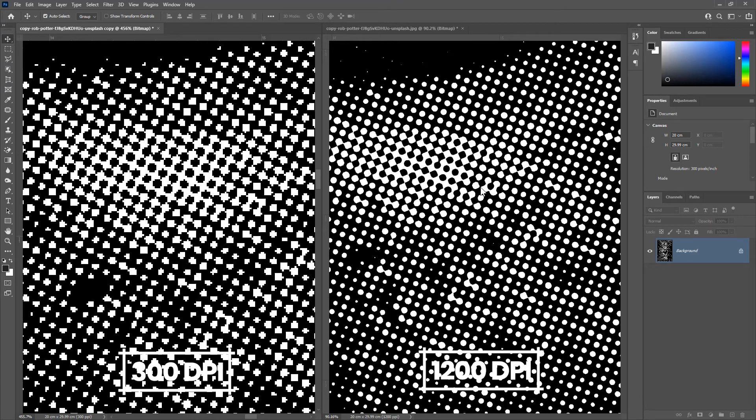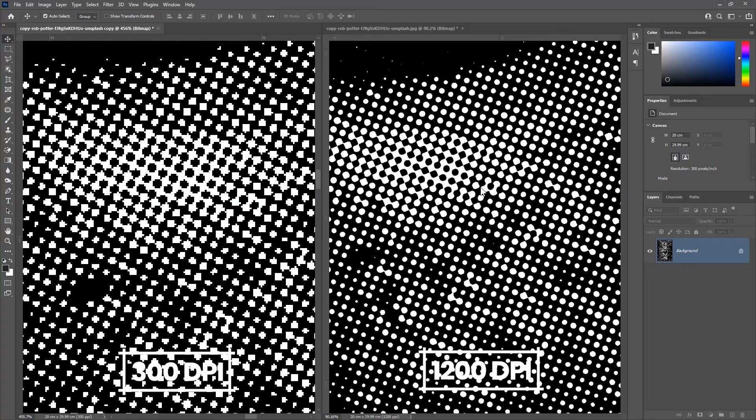When you do color separation or any other design work, you can work with 300 dpi. But when you create halftones, you need to convert the image to a higher resolution.